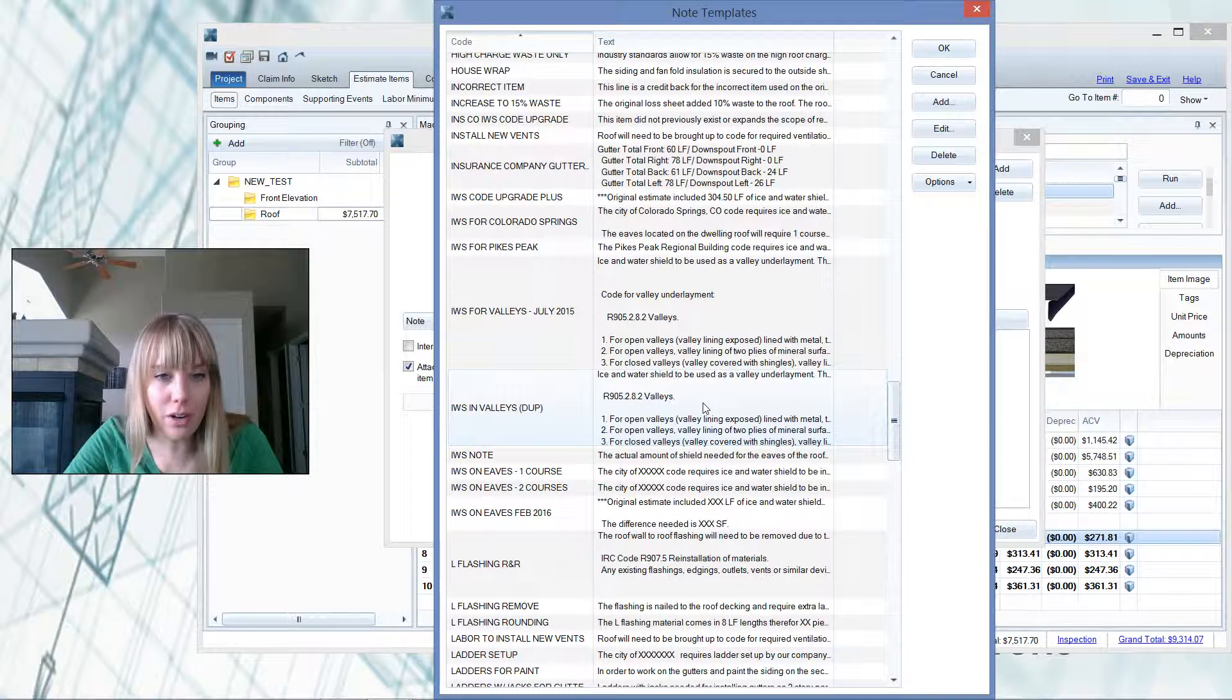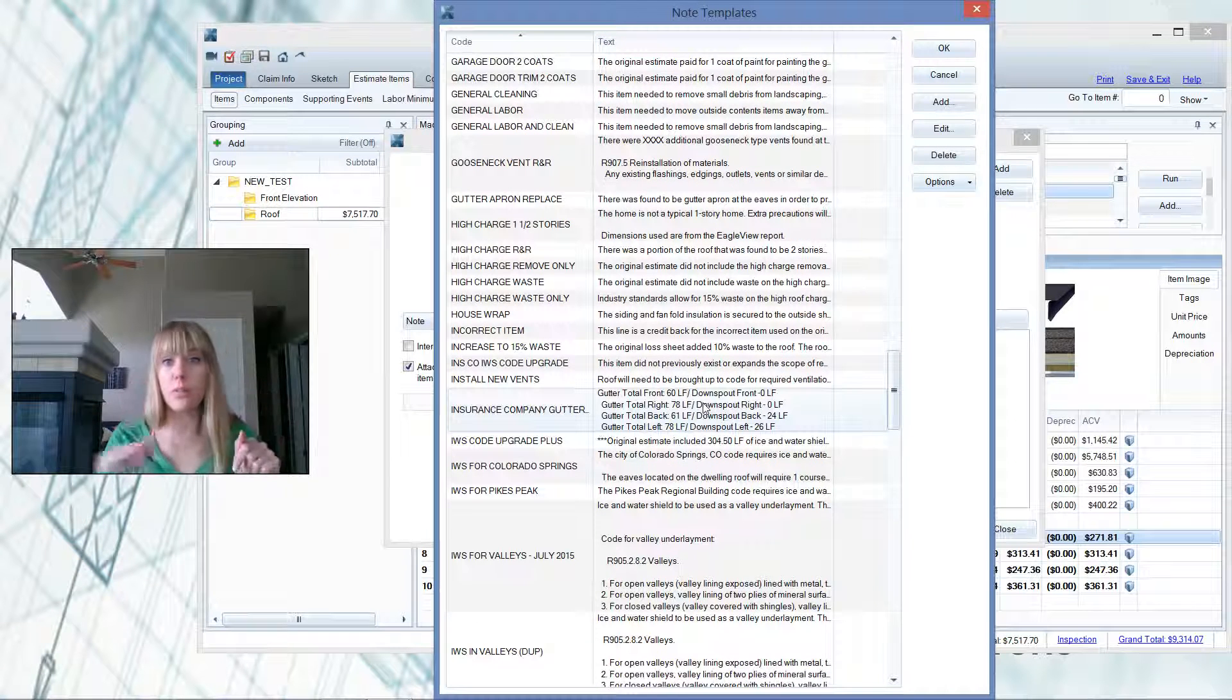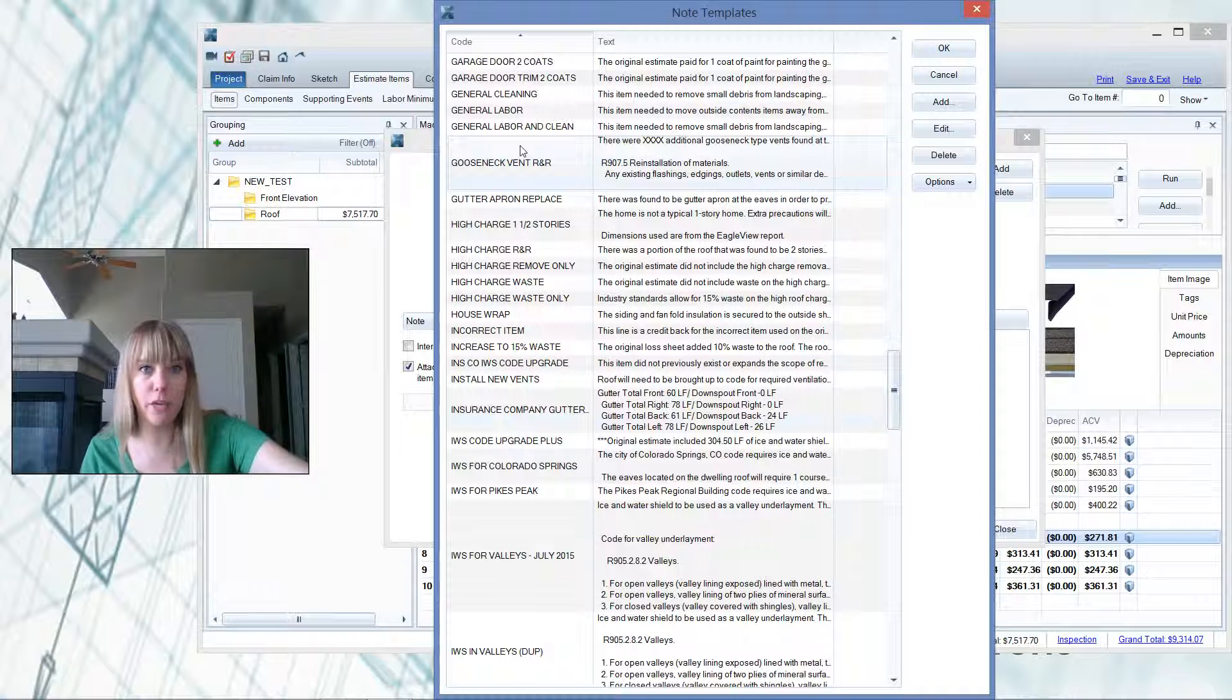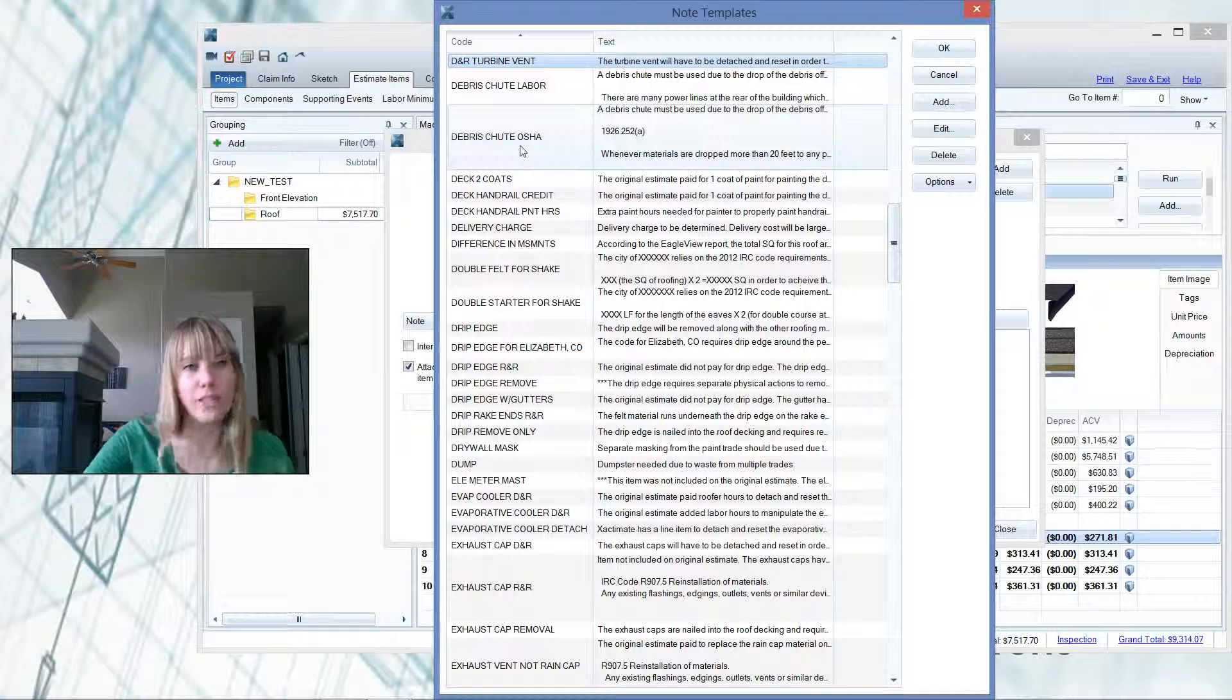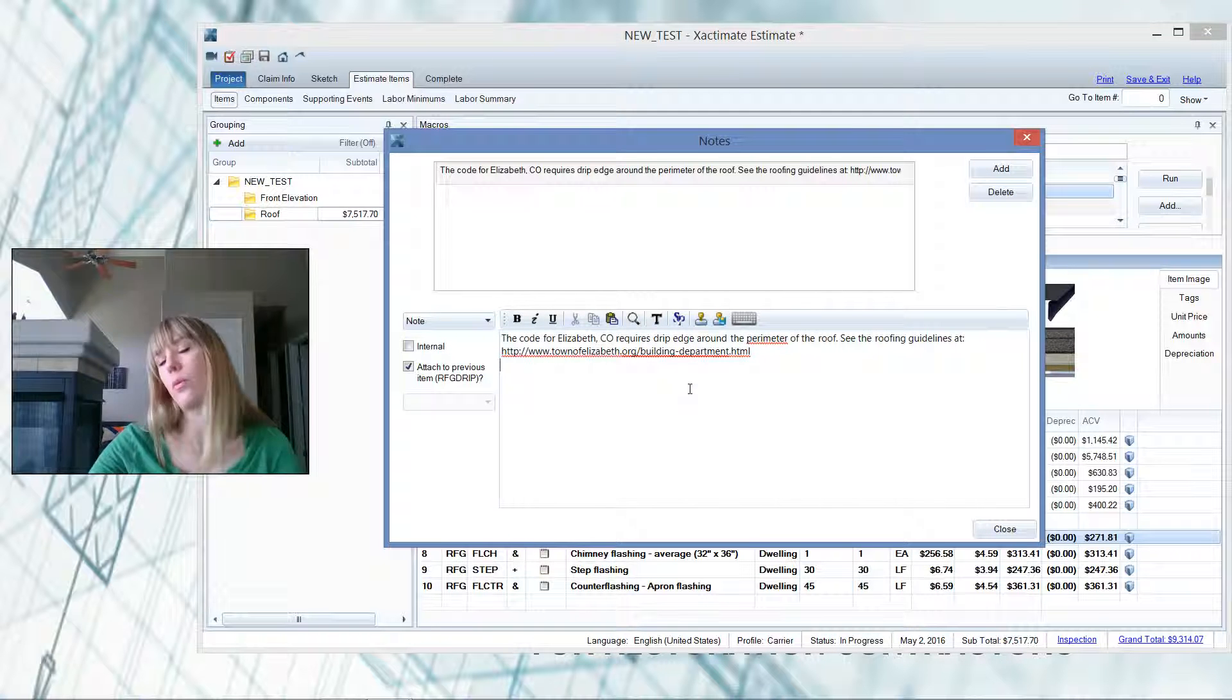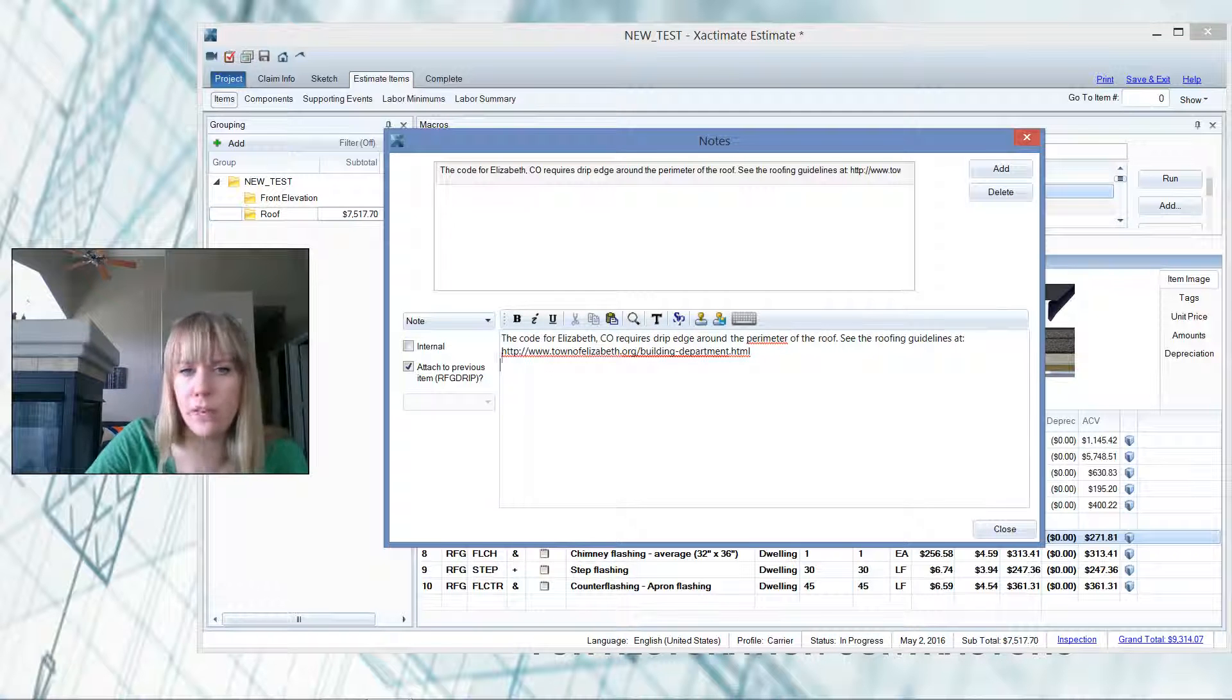So here we are in my note template list, and you could actually search your note template list. It's not apparent like there is in the search box. But if I hit D on my keyboard, that'll bring up the D section because it's alphabetized, and I can look here for drip edge. Aha! So I've got drip edge for Elizabeth, Colorado, so I can just add that. Let's see, we're working in Elizabeth's today.